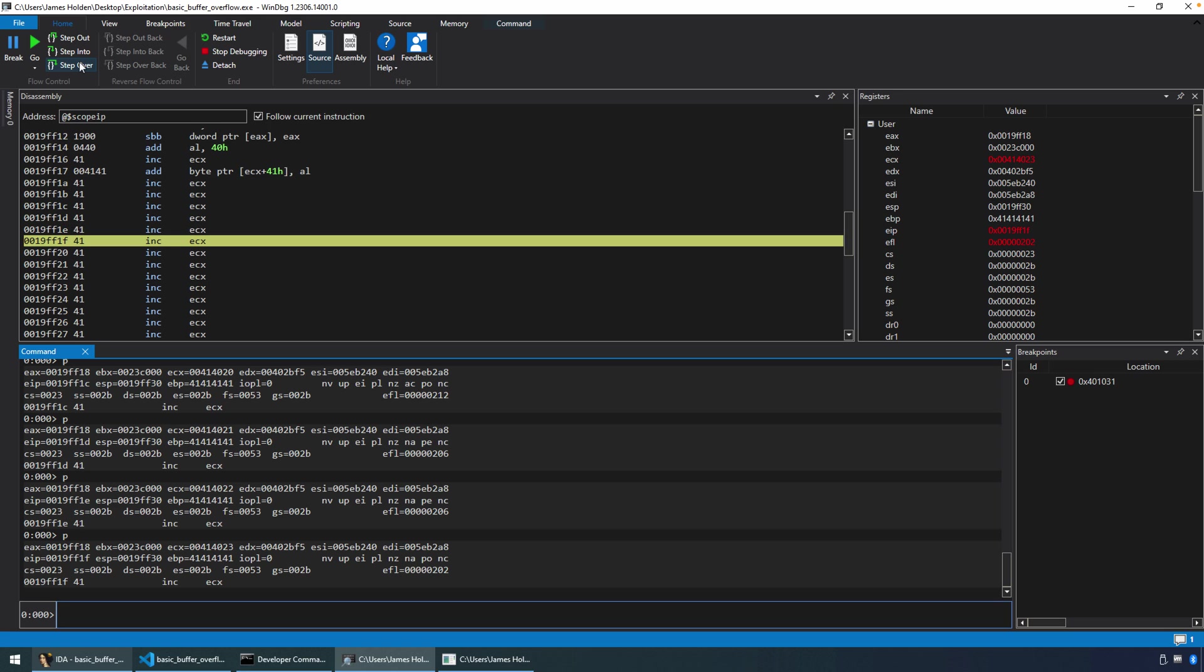And in this case, those hex 41s are actually inc ECX. So we're incrementing ECX. It's basically like a NOP at this point, or no operation. Yes, we are modifying ECX. A true NOP leaves no modification to the register states. But in this case, we've now subverted the flow of the program, and we're in control.